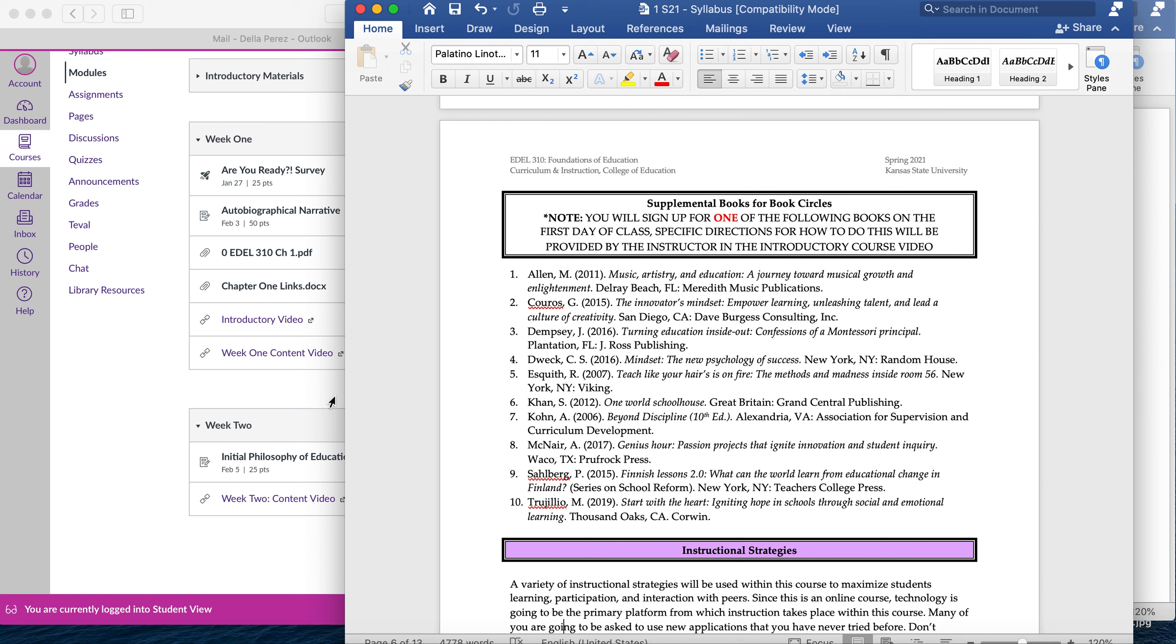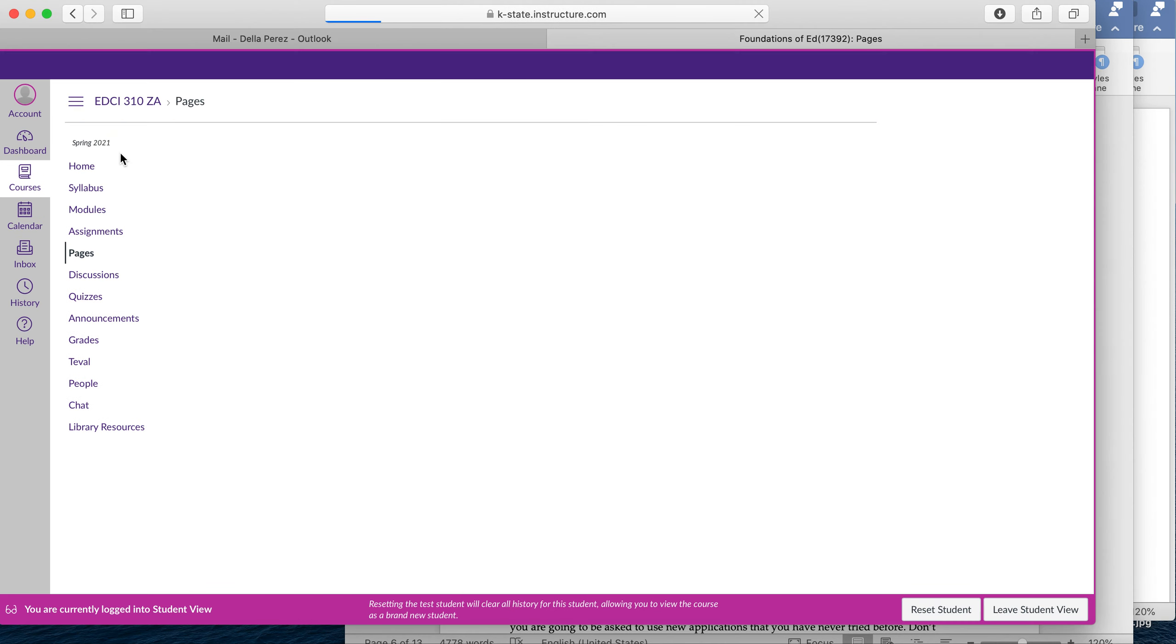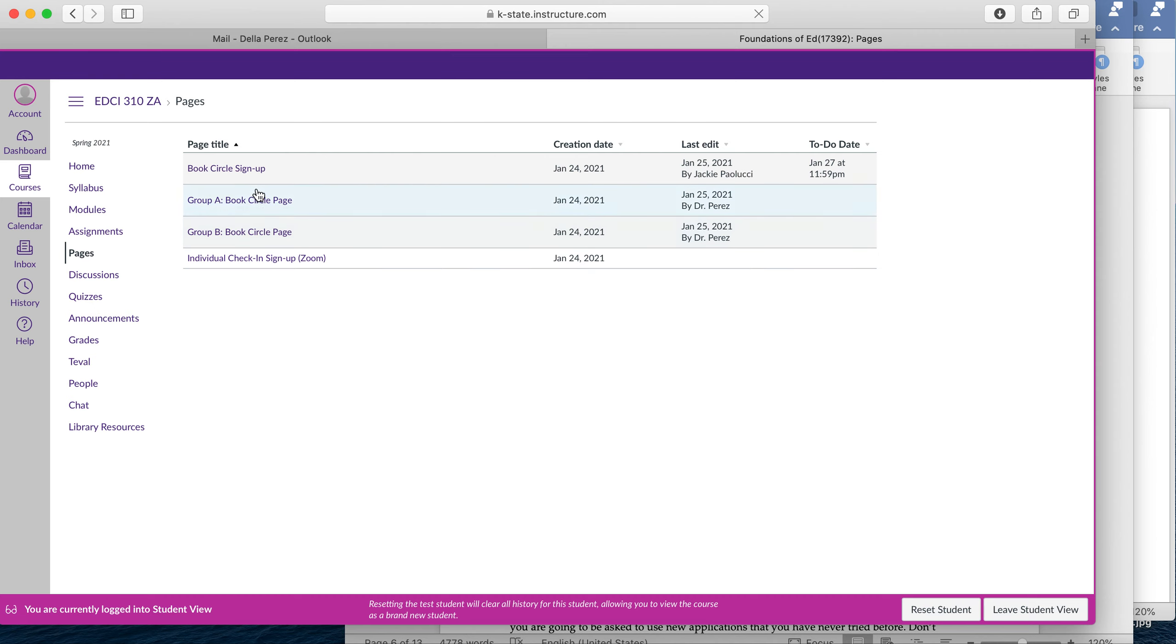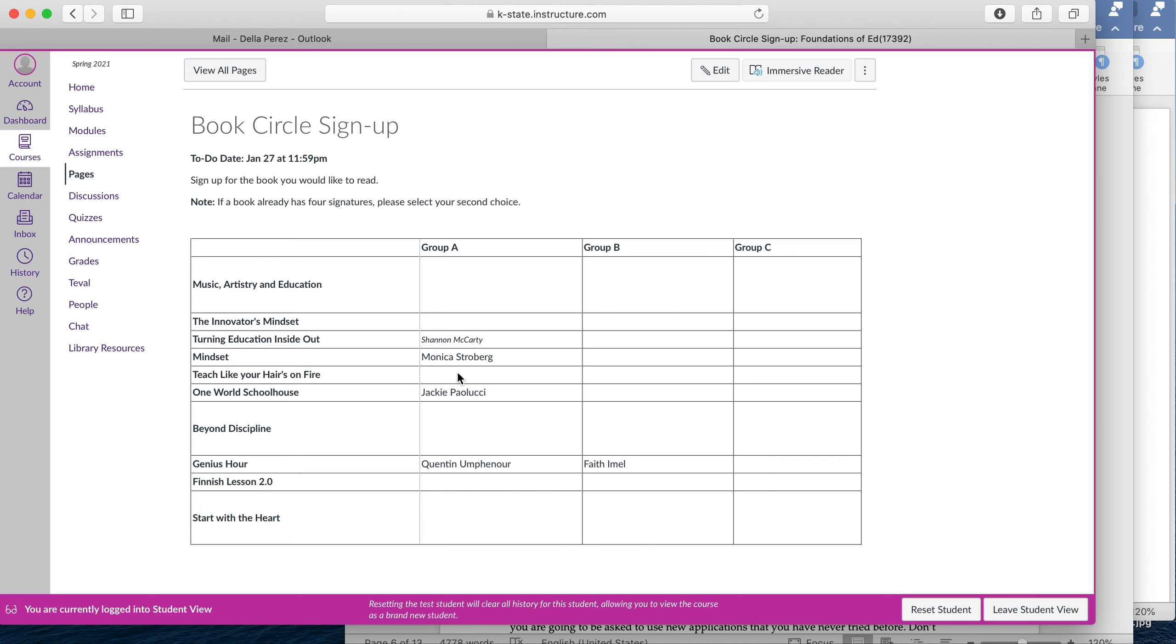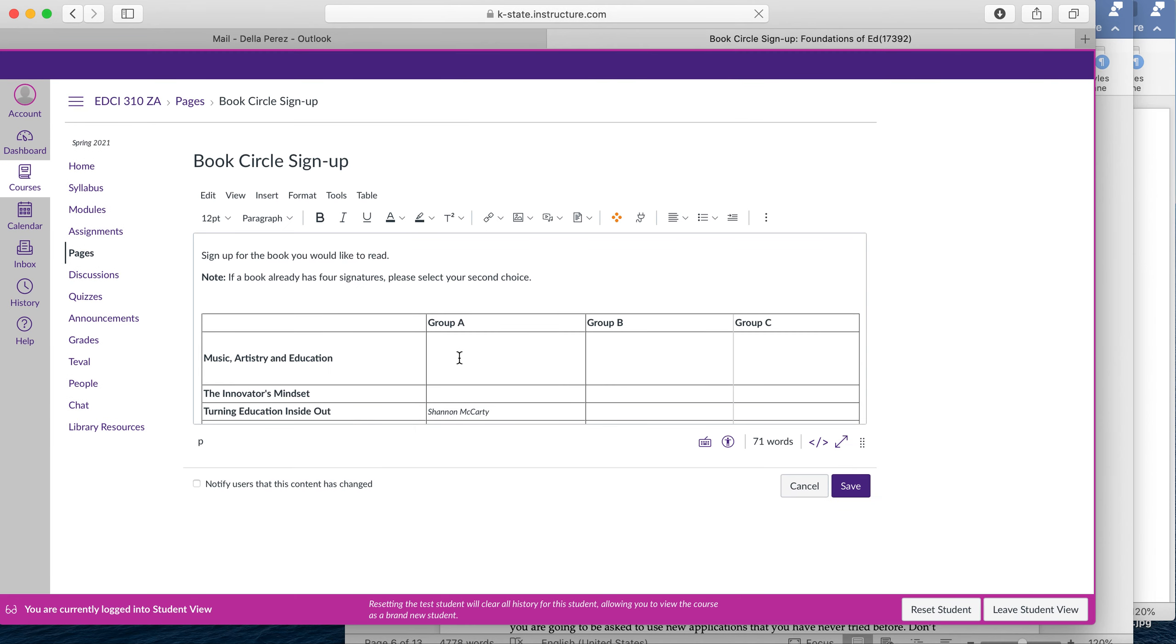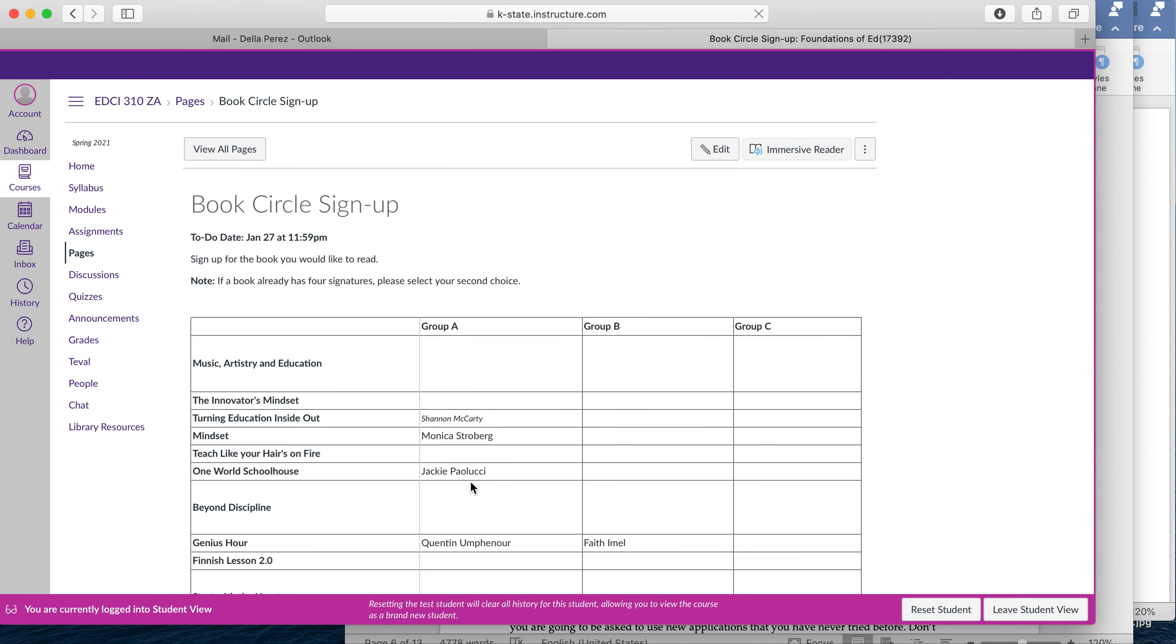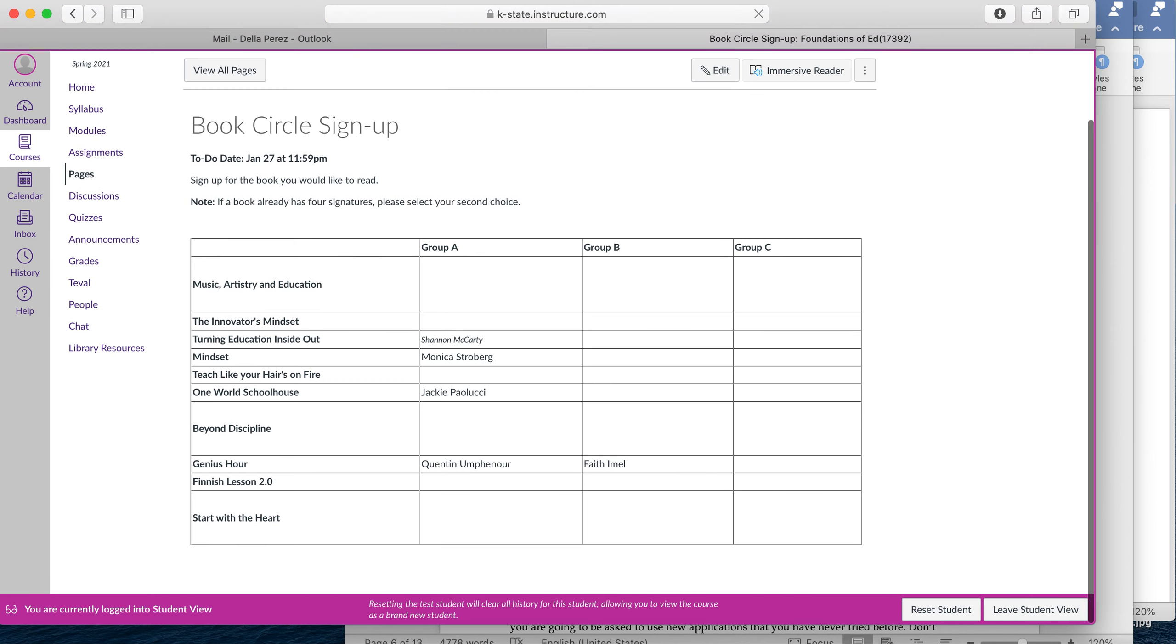The book circle book options, in order to sign up, you're going to go back to your Canvas page, click on Pages. You'll see the book circle sign up. Click on that, it has the names of all the books. And then I see that we already have people who have signed up, which is excellent. So you just pick the book that you're most interested, put your name, and then make sure you hit save. So edit it, pick the book you want, and then once you put your name in, hit save so that it saves your name like it's done here for Shannon, Monica, Jackie, Quinton, and Faith.